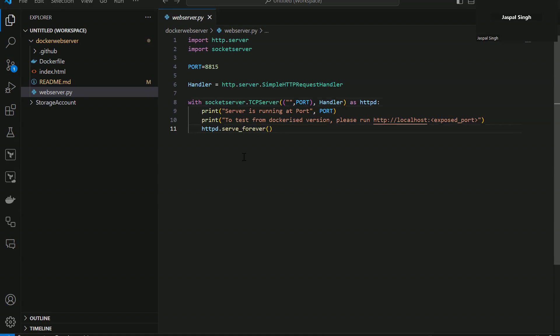The Docker image is nothing but a Python web server. This is a very small project, but obviously in real-time scenarios you might have very big projects.